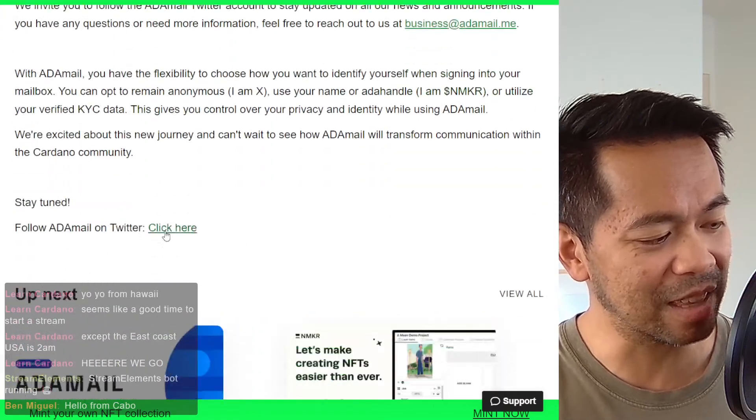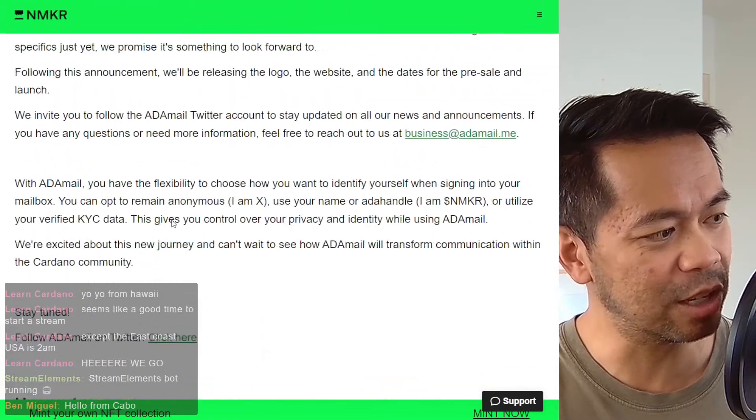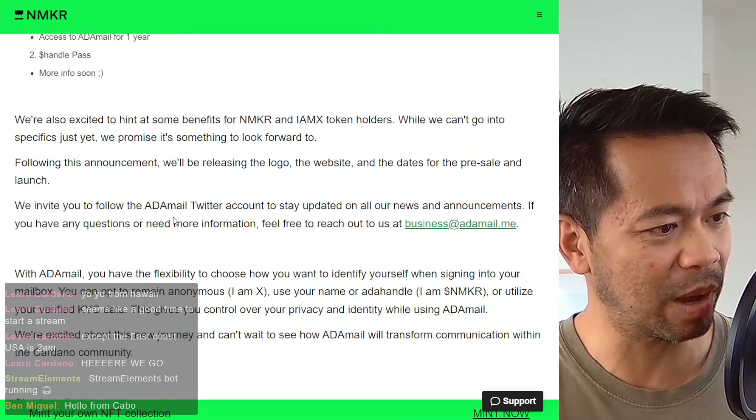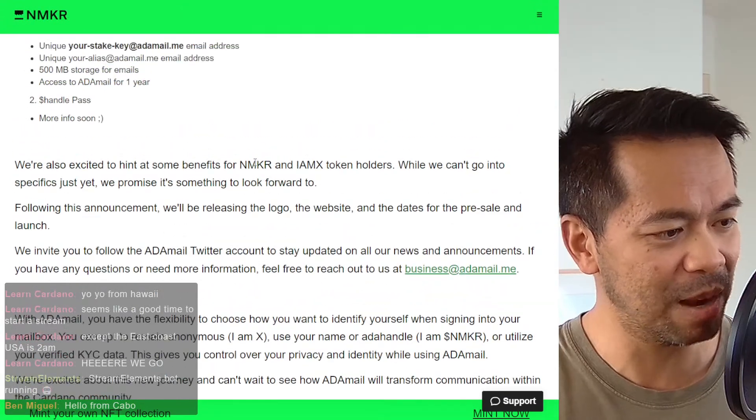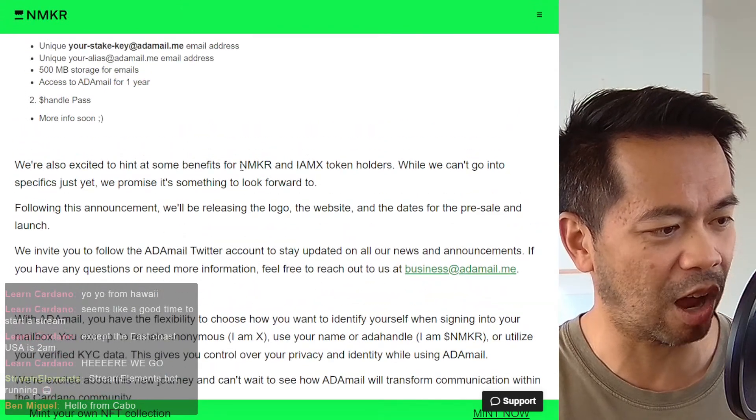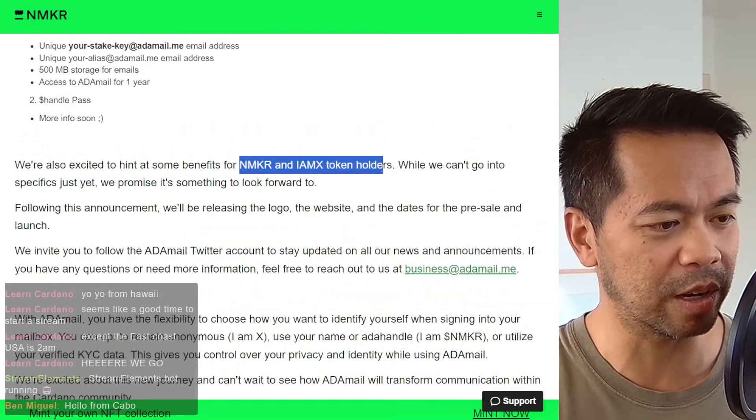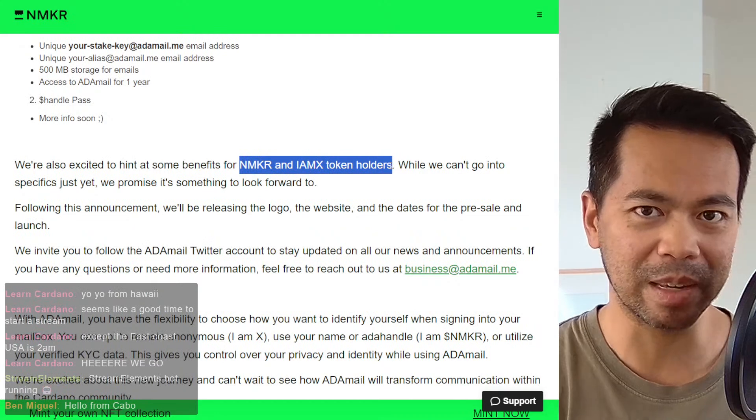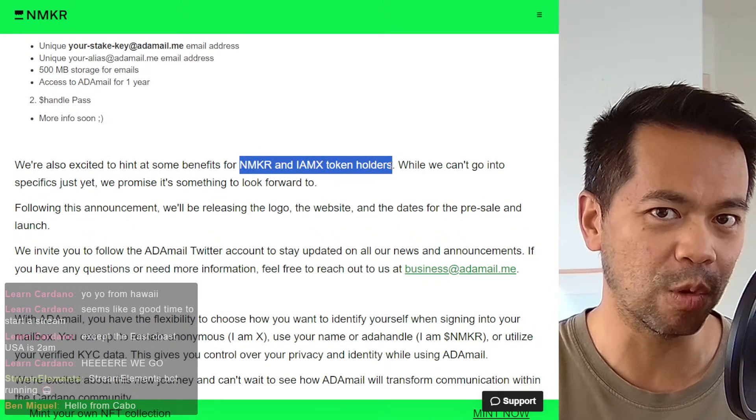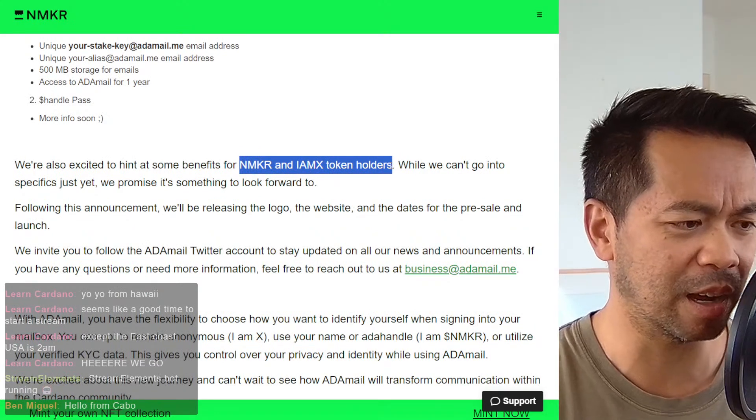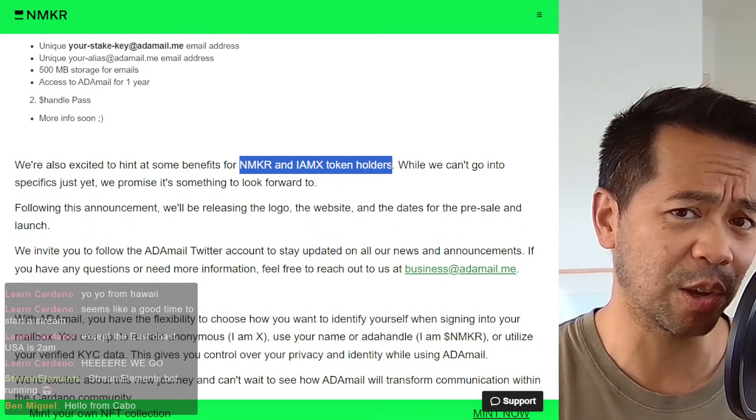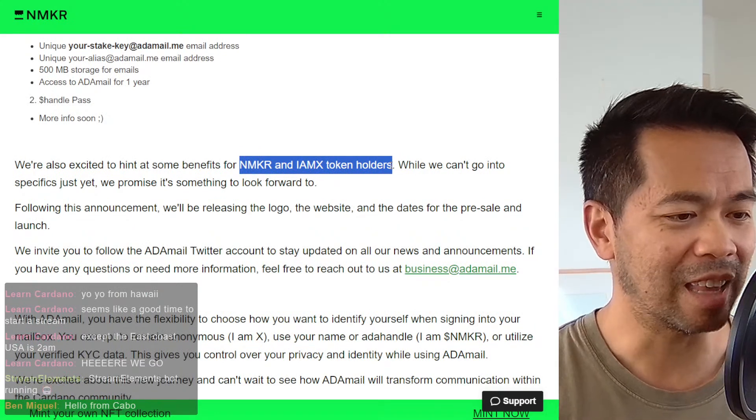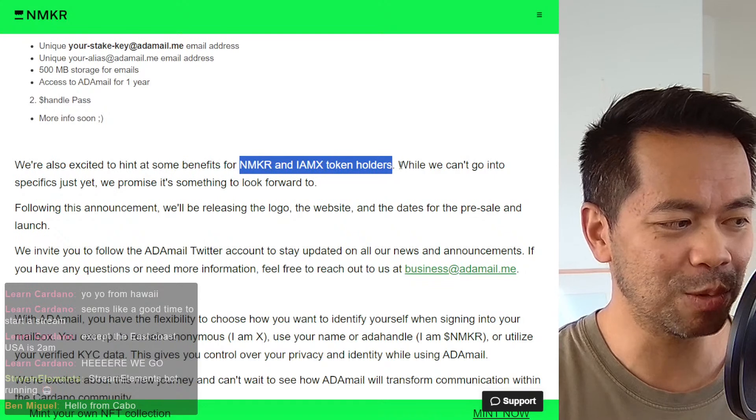Now, the other interesting thing here is the utility behind Endmaker tokens and IMX token holders. So they do have something planned for Endmaker and IMX token holders. They don't go into it yet.